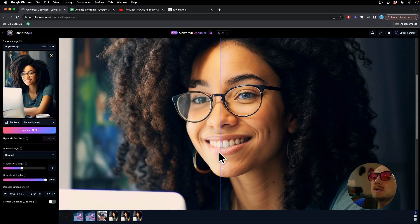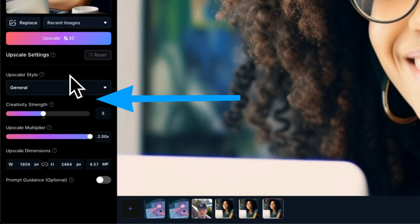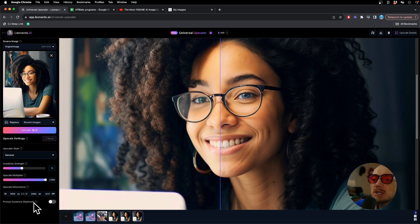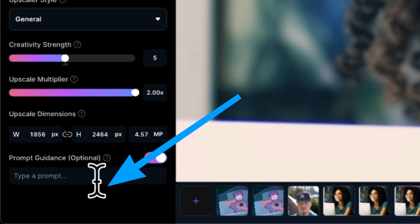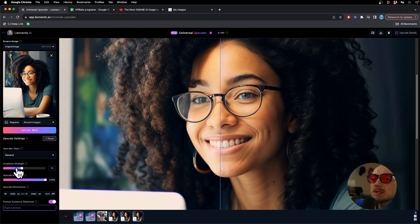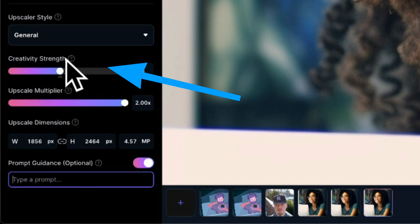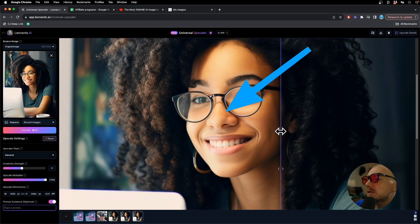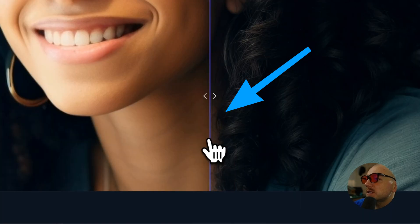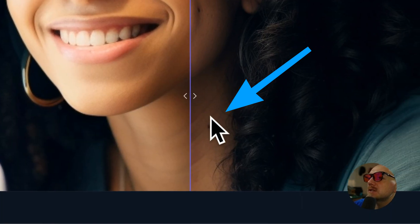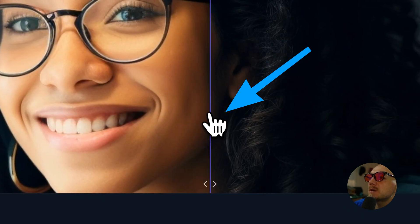Same with the lips — it gives you pretty great results and you have some options you can control. You can even change the image by using a prompt, and there's a slider for creativity strength. If you notice, she didn't have any moles before, but here the AI generated a mole and some wrinkles as well.